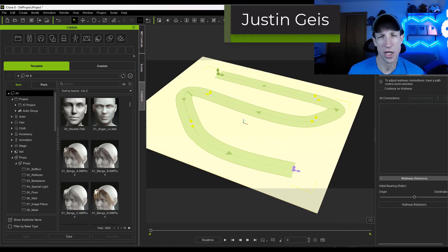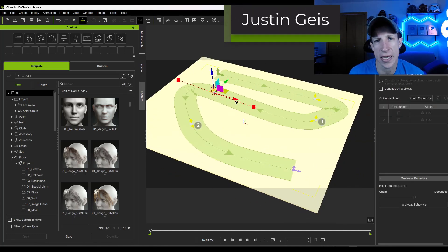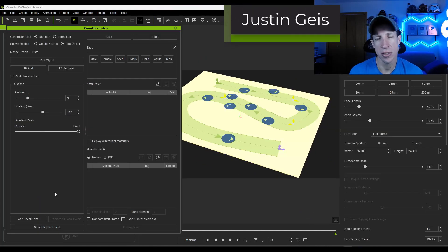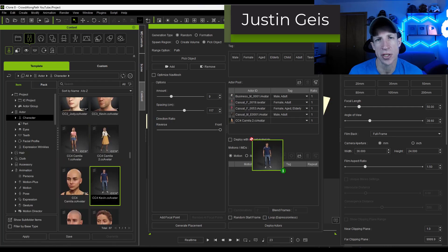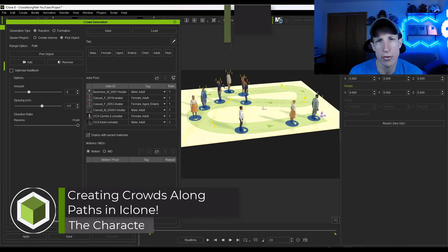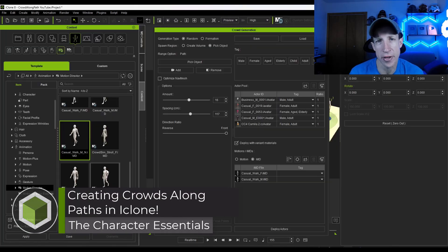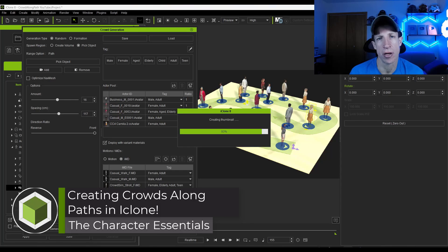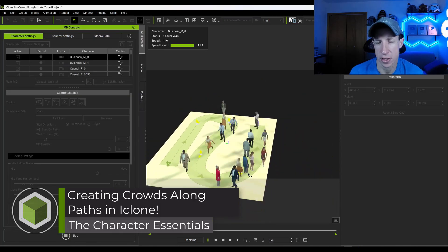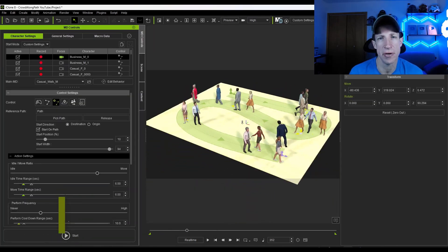What's up guys? Justin here with Character Essentials. In today's video we're going to continue our series on crowds in iClone by talking about how we can animate a crowd along a path. Let's go ahead and jump into it.